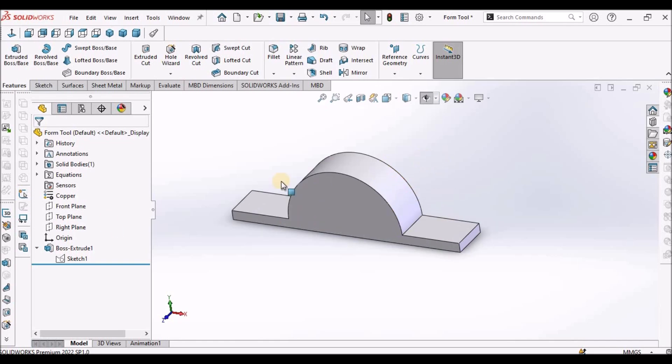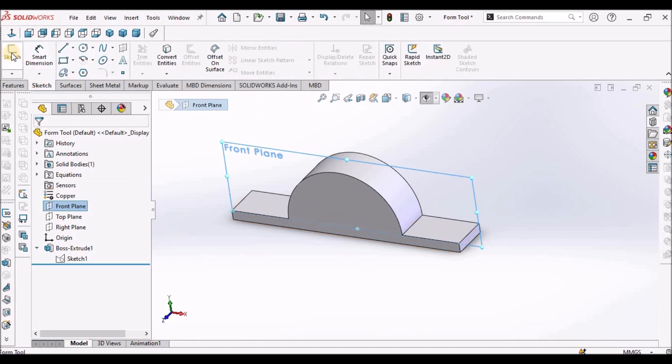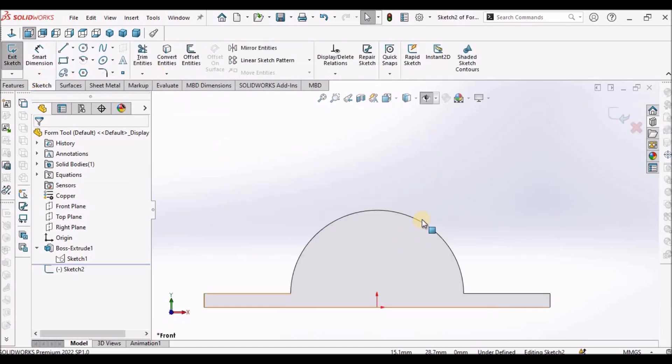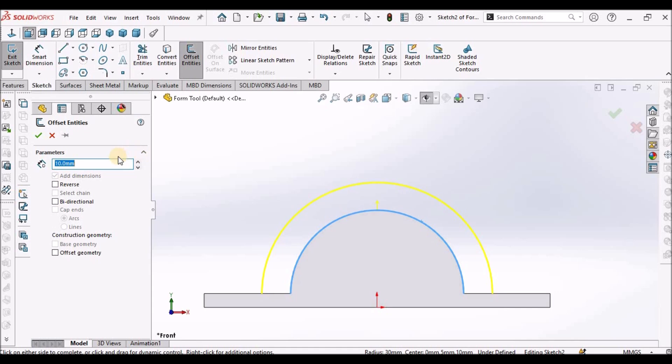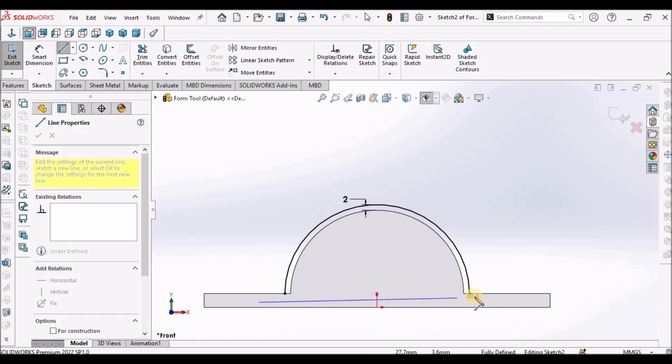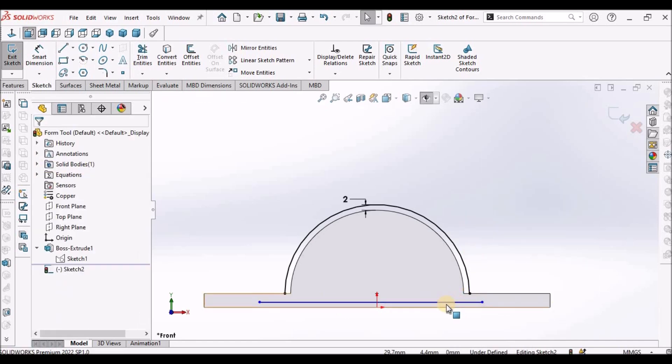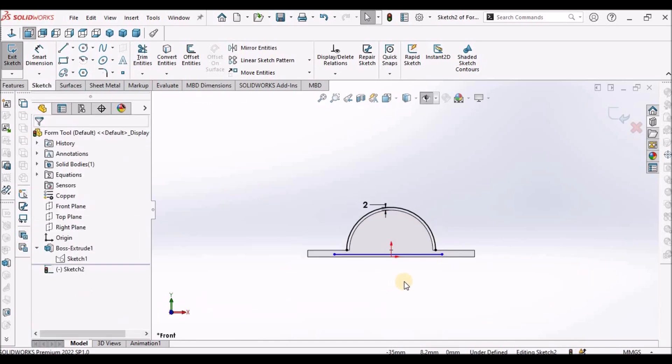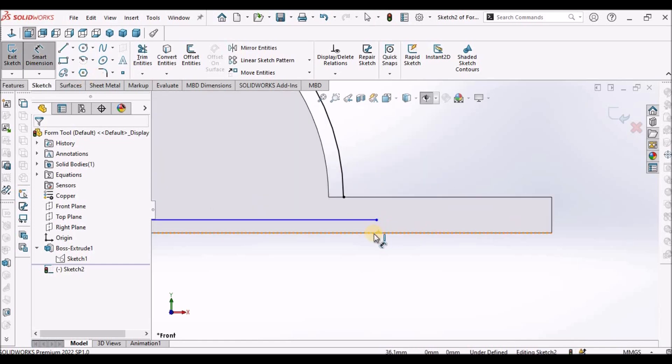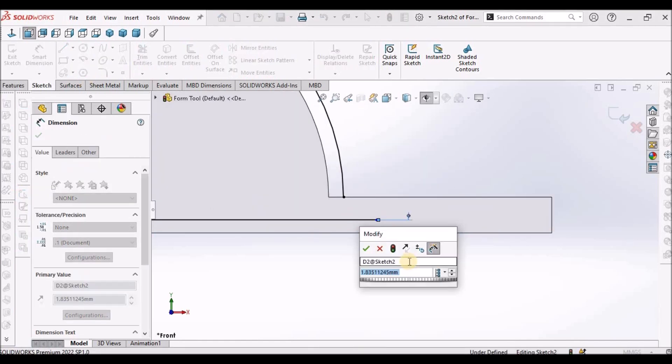Now select the front plane. Once again go to sketch. Select this edge and select offset, and this is 2mm. Draw one horizontal line. Select this and make sure that it is horizontal. Apply the constraint. The dimension between this edge and the line is 3mm.